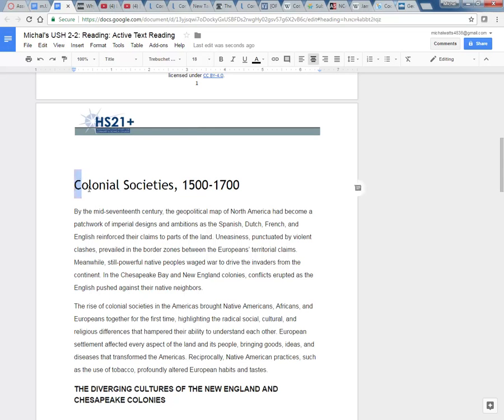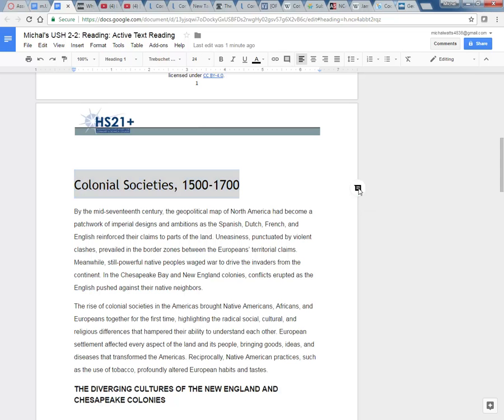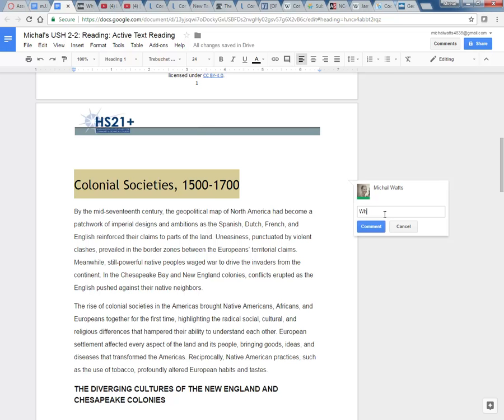A way to make a comment is to highlight the text. And this comment button on your right appears. If you click on that, you can then make comments and they will show up on the right of your document. So what are colonial societies? How are they important?